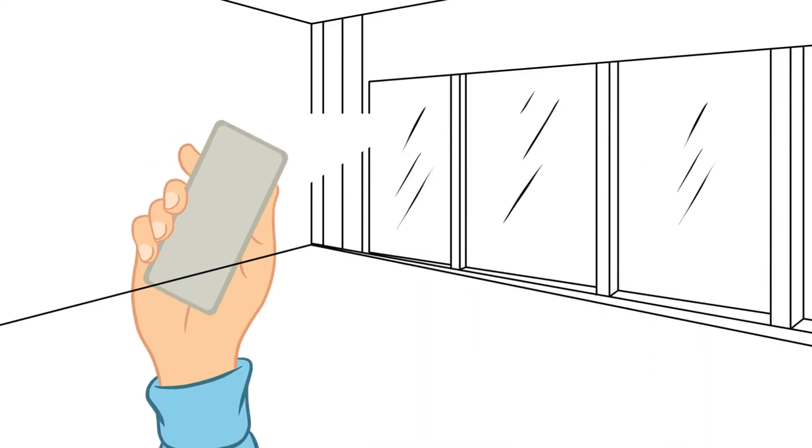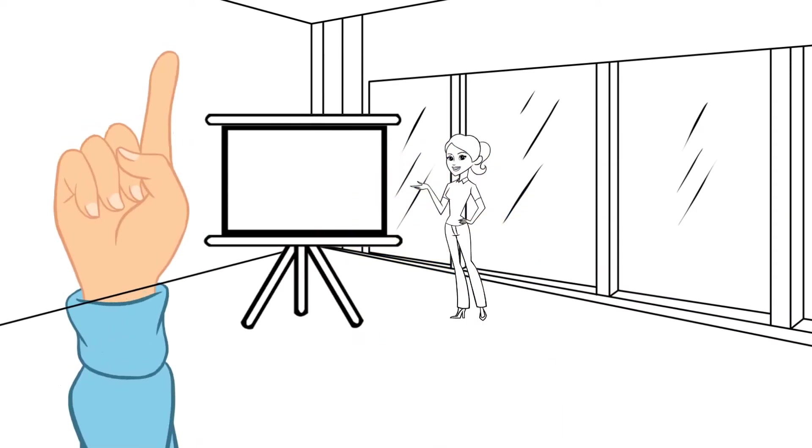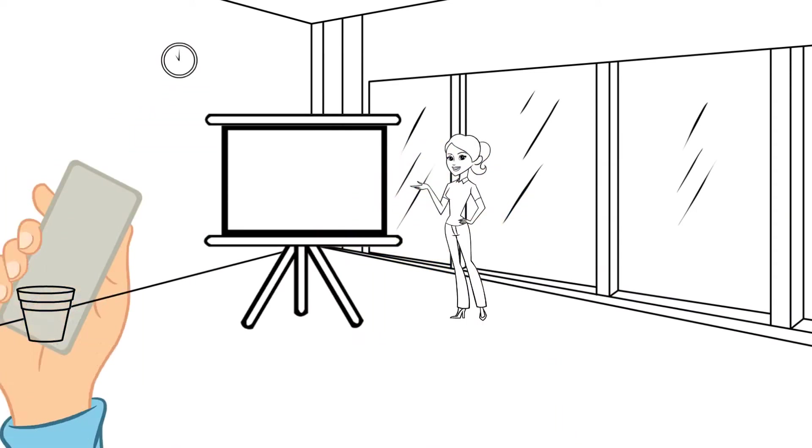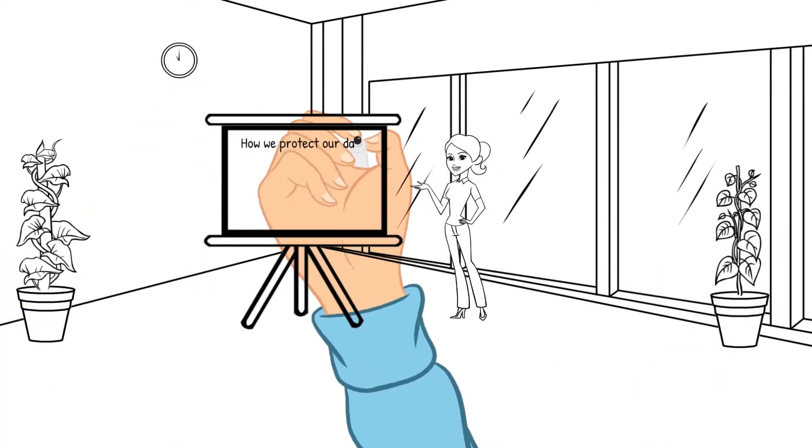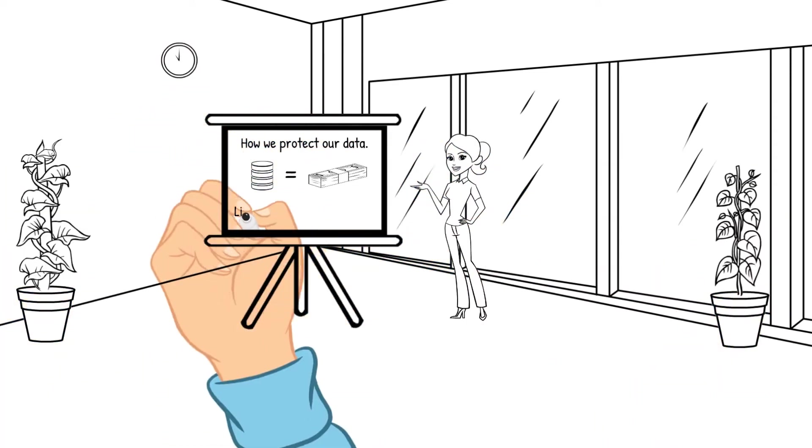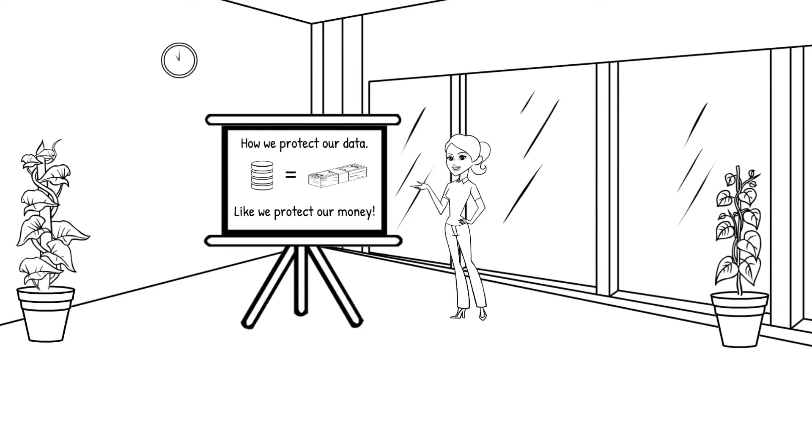I'm Melissa Wentz, a solutions engineer with F5. Today, I'm going to cover how we can protect our data like we protect our money. By the end of this video, you will have a better understanding how to simplify the security of your network while also providing better scalability and speed.